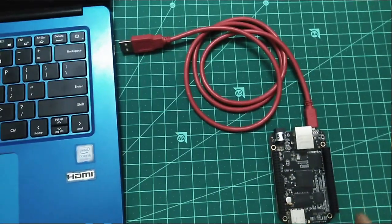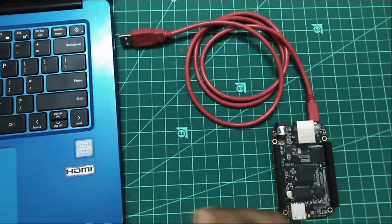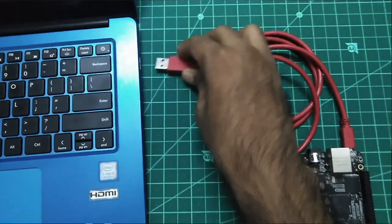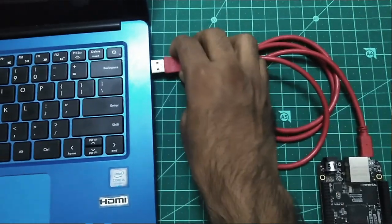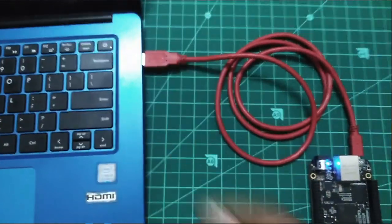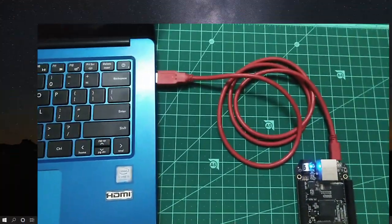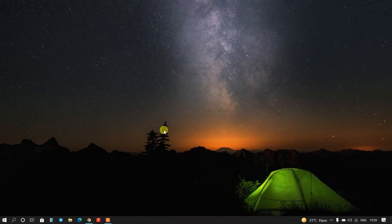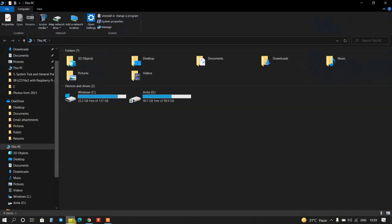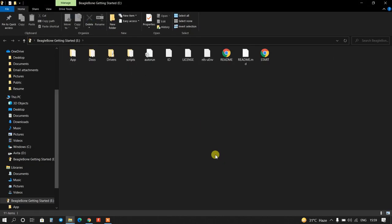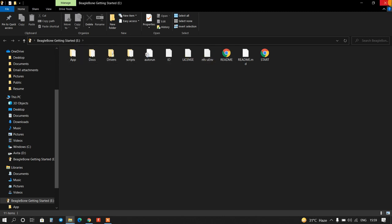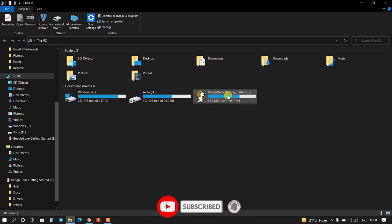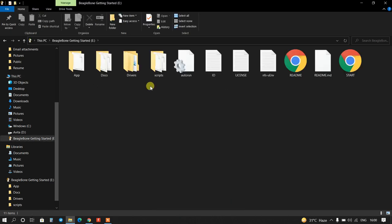This is BeagleBone Black board. Now I will connect this USB board with my computer. Now I will go to my computer, click over here. Here it will come, BeagleBone Black drive. This is BeagleBone Black drive. Close this and I will open this, go to drivers.